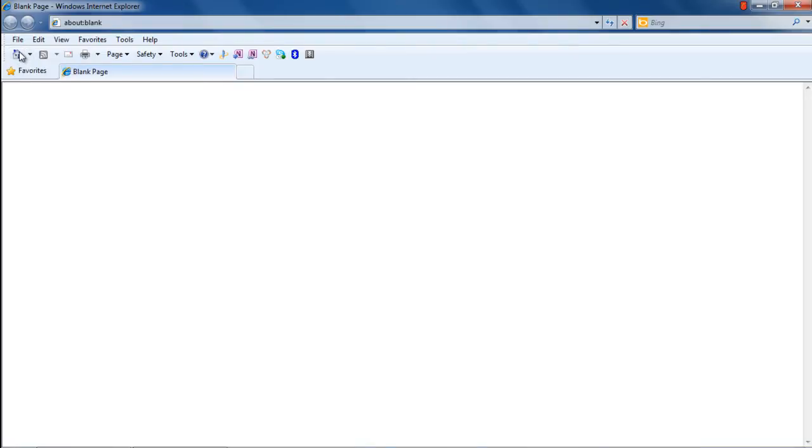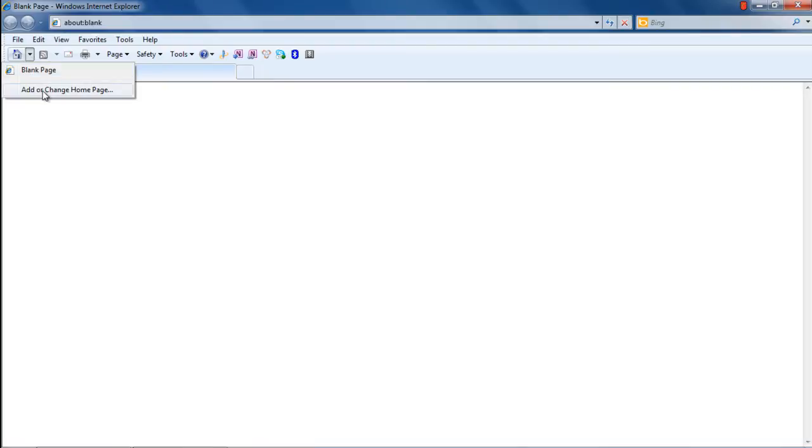Over here, you can see more options and shortcuts which you can use. For example, if you click on the Home button, a drop-down menu will appear on the screen.